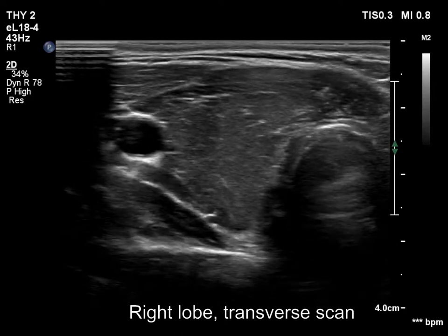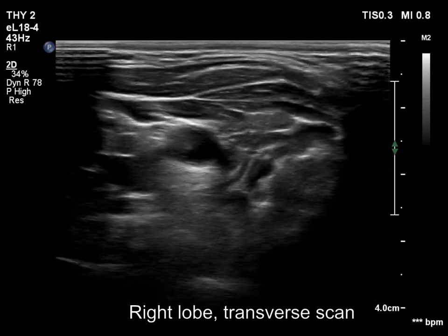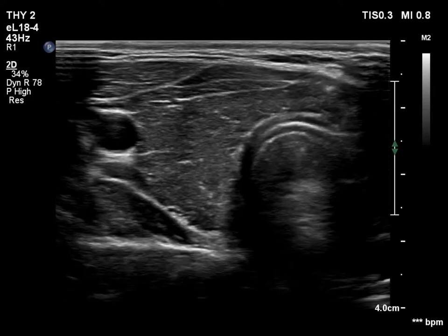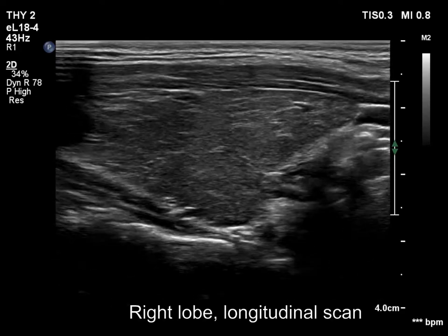The right lobe is moderately or deeply hypoechoic and presents fibrotic changes, both echogenic lines and granules.